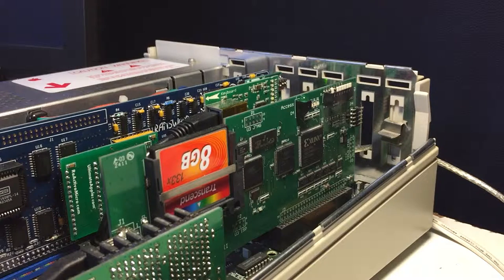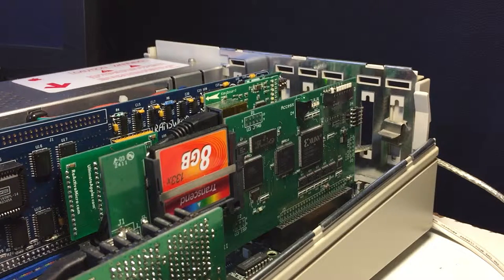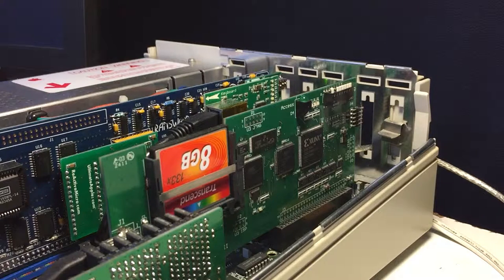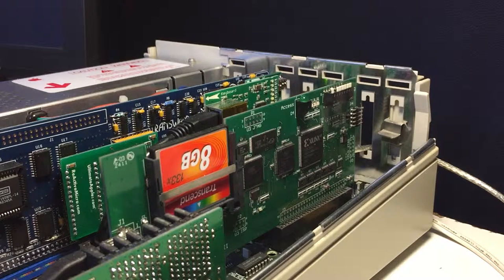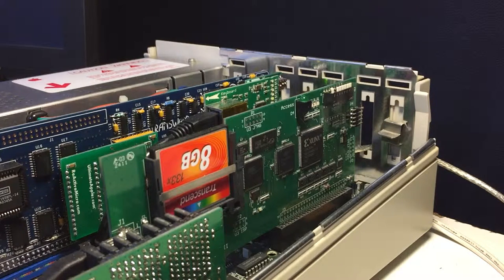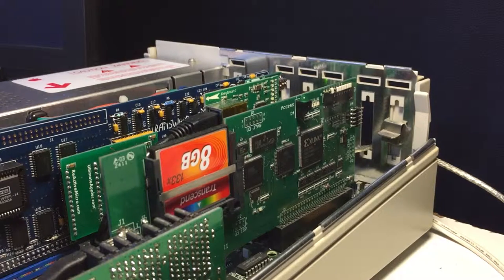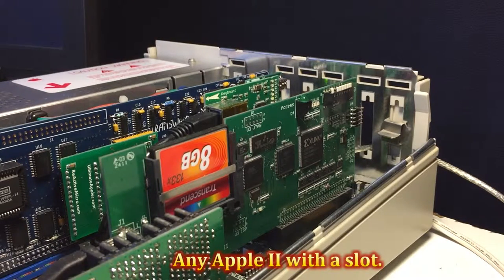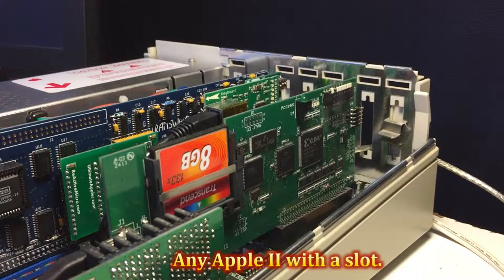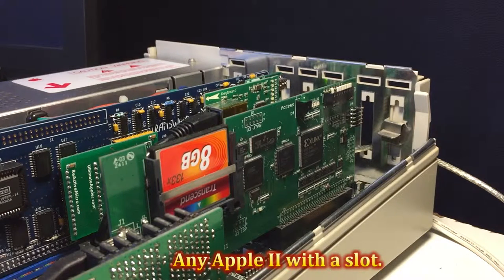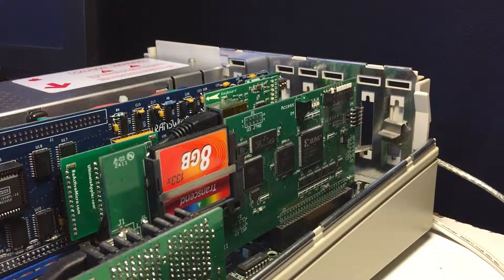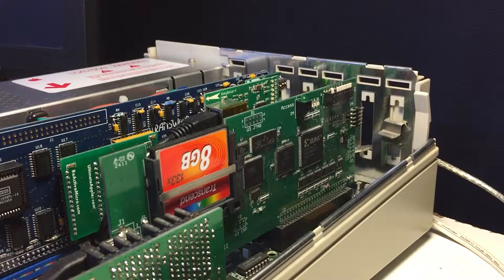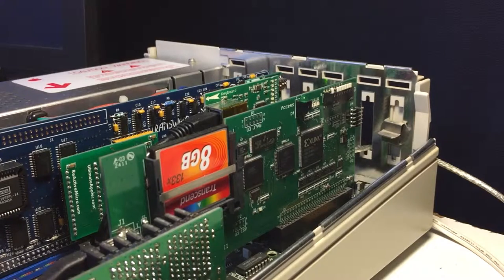As you can see here, we got the compact flash for Apple II 3000 or the CFFA 3000 card installed in slot 7 of the Apple II GS. This card is pretty versatile. It'll run on anything from an Apple IIe or later. It might run on some other things. I'll link in some stuff here from Rich Dreyer's website that'll tell you how that works exactly, but slot 7 is generally the slot you're going to want to put that in,